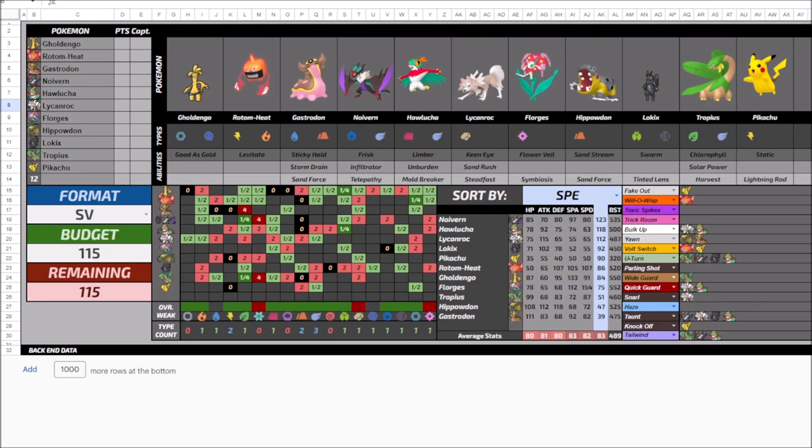And so far, with Gholdengo, this is the main issue quote-unquote. It is a strong Pokemon, probably the strongest Pokemon in Series 1 that I could have picked up, outside of like Dondozo, Tatsugiri, but that's a whole other thing.